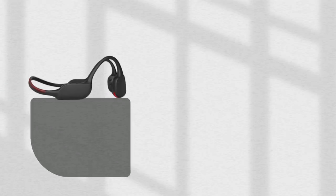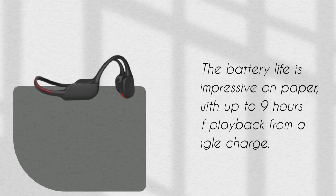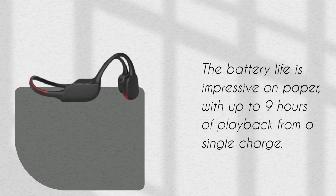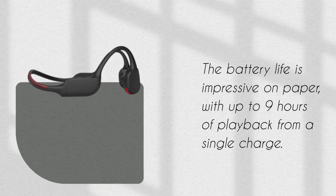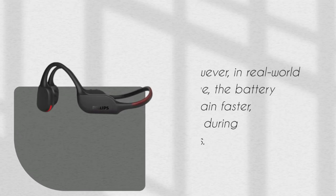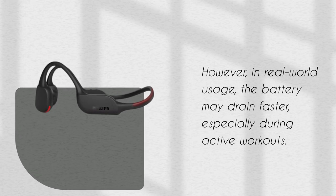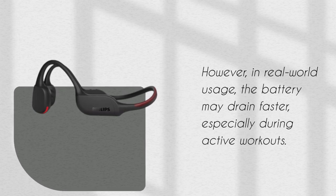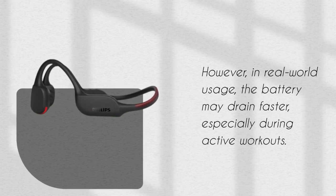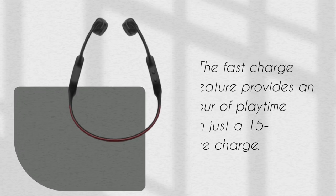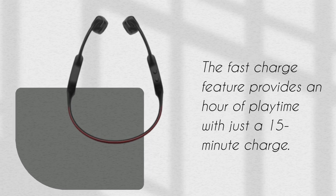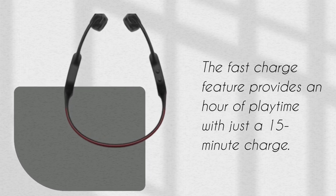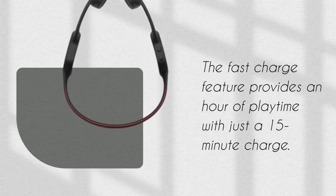The battery life is impressive on paper, with up to 9 hours of playback from a single charge. However, in real-world usage, the battery may drain faster, especially during active workouts. The fast charge feature provides an hour of playtime with just a 15-minute charge.